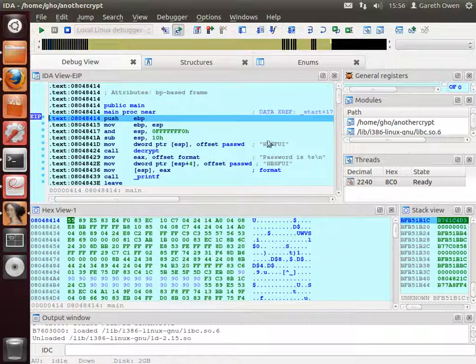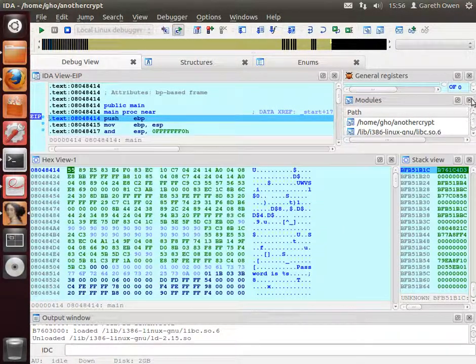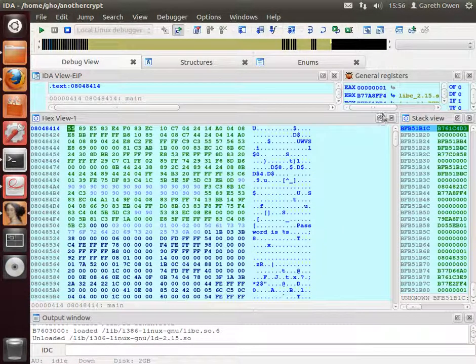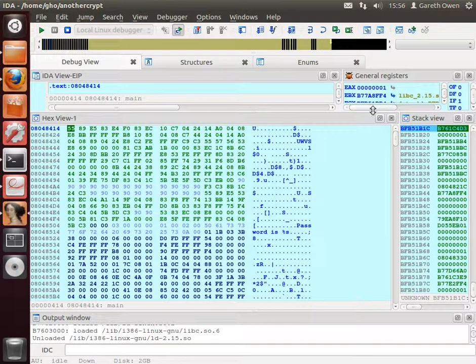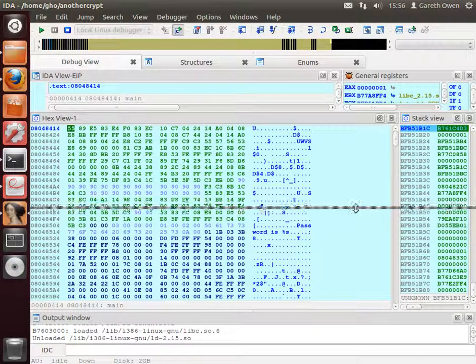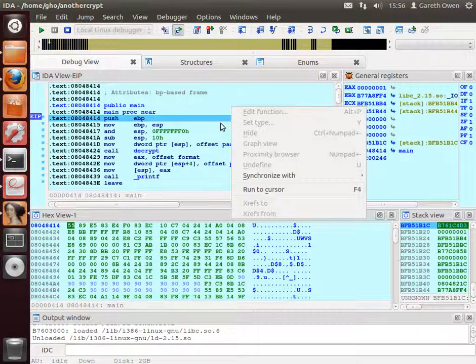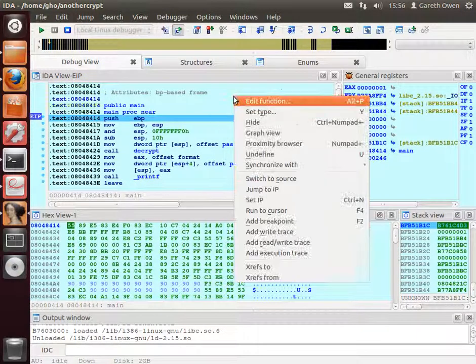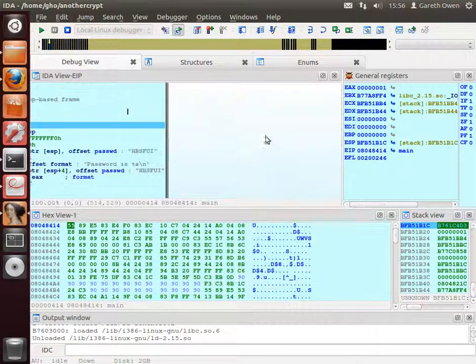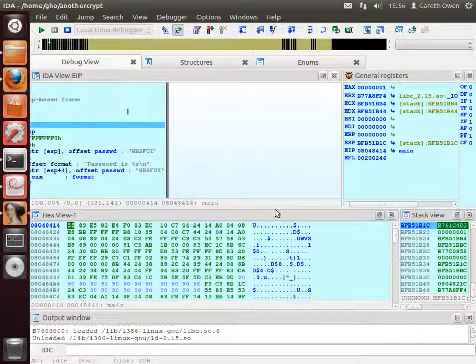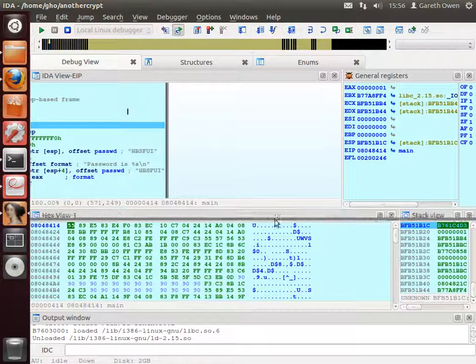I'm just going to change the windows around a little bit just to make it a bit tidier. And this disassembly here, I'm going to right click and change the graph view. There it is.